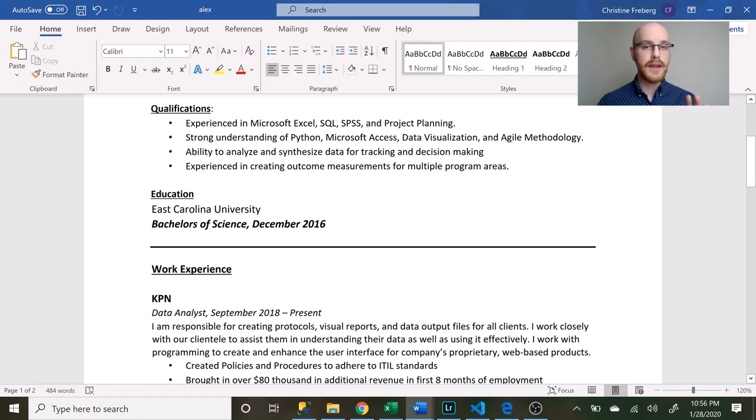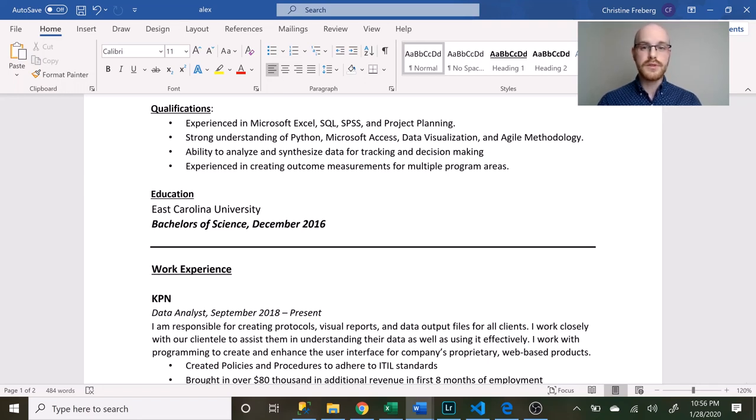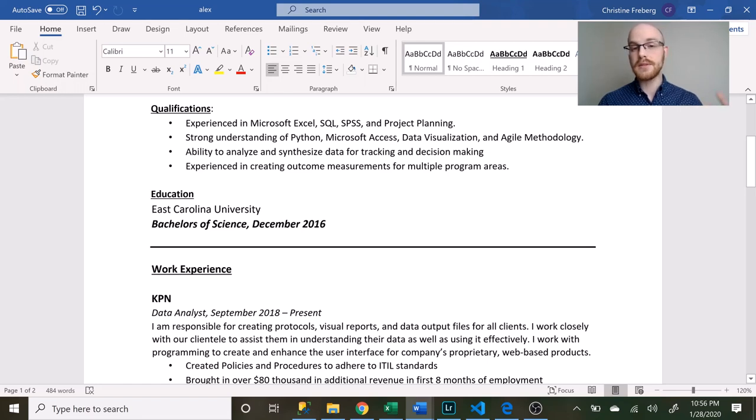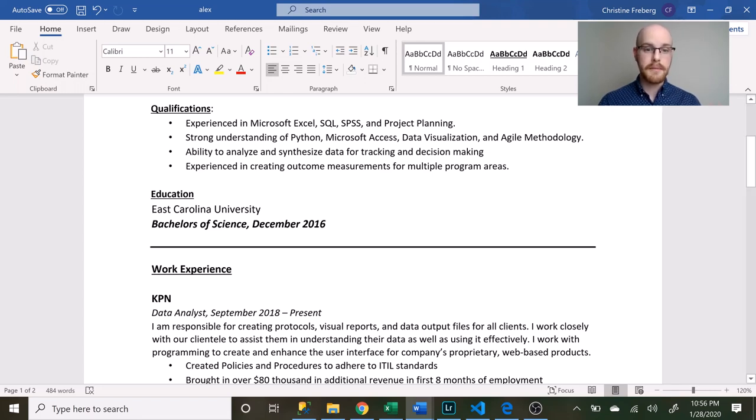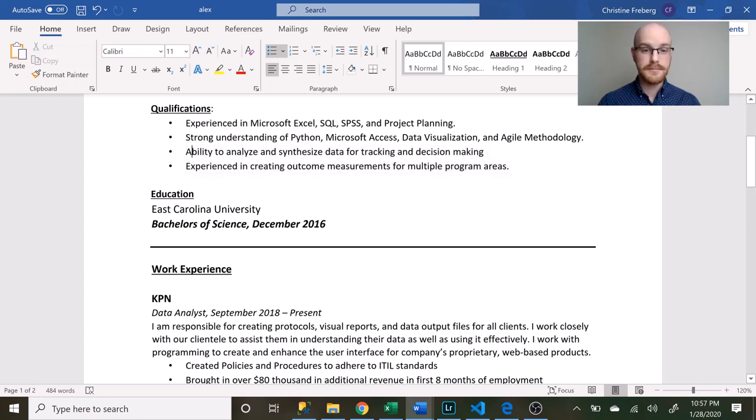If you don't know what agile methodology is, that's really just a way that large companies block out their work. There's a popular one called Kanban if you've ever heard of that, and then another one is called Scrum. I thought that was a good thing to put on my resume because I knew that the company I was applying for used agile methodology. I talked to my recruiter and they mentioned that, so I ended up putting that on my resume.